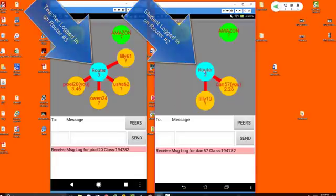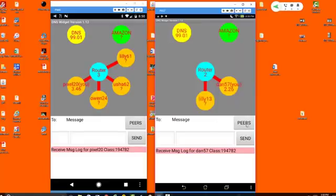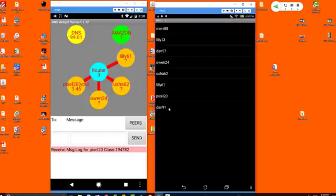You can see only the people on your router on the main screen. However, if you press this peer button, it will show you all the people that are on your network, not just the ones that are on your router.